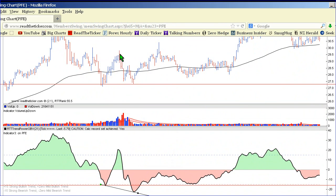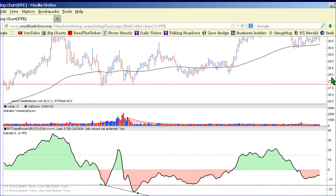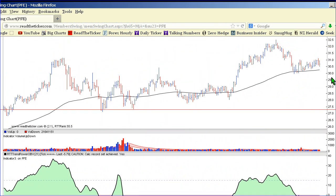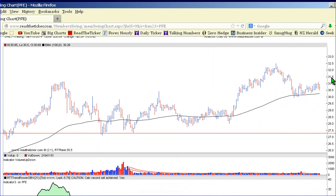Some people are taking profits or deciding to exit the stock, creating real heavy selling. But the buyers are saying, 'I'm having some of this — thank you very much.' They're buying it up. There's more absorption here as well. This is a very bullish arrangement — when buyers turn up while selling is going on.